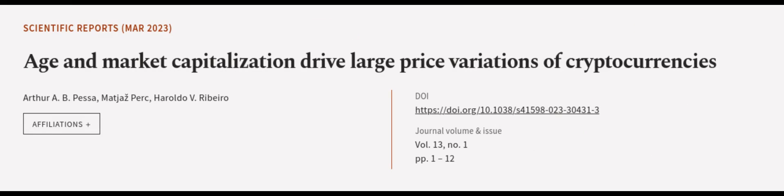This article was authored by Arthur A. B. Pessa, Matt Geperk, and Haroldo V. Ribeiro. Wearearticle.tv, links in the description below.